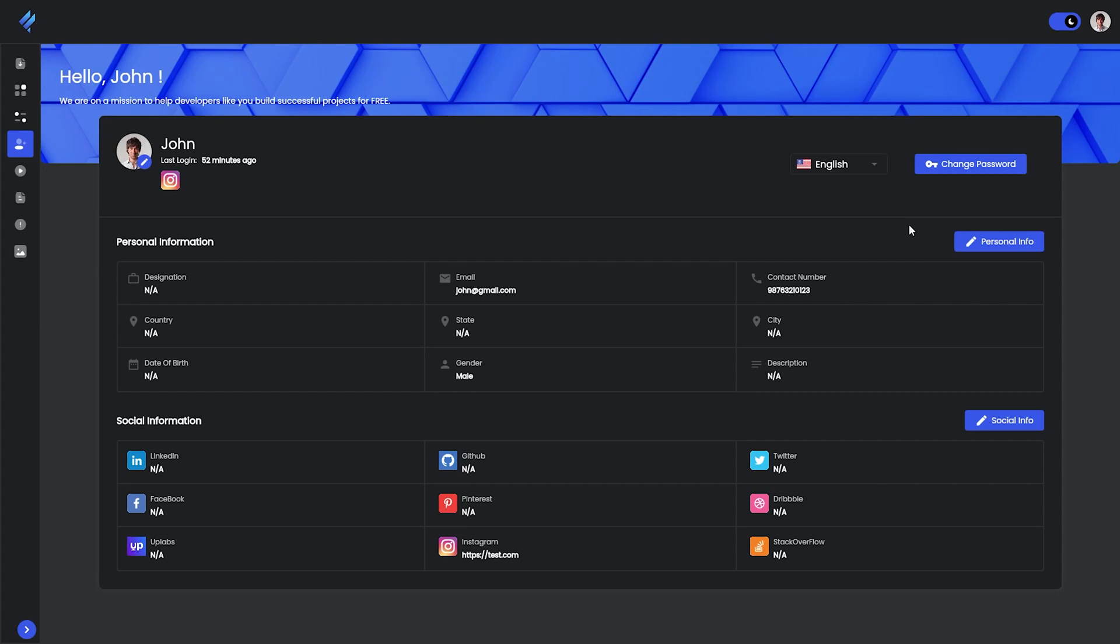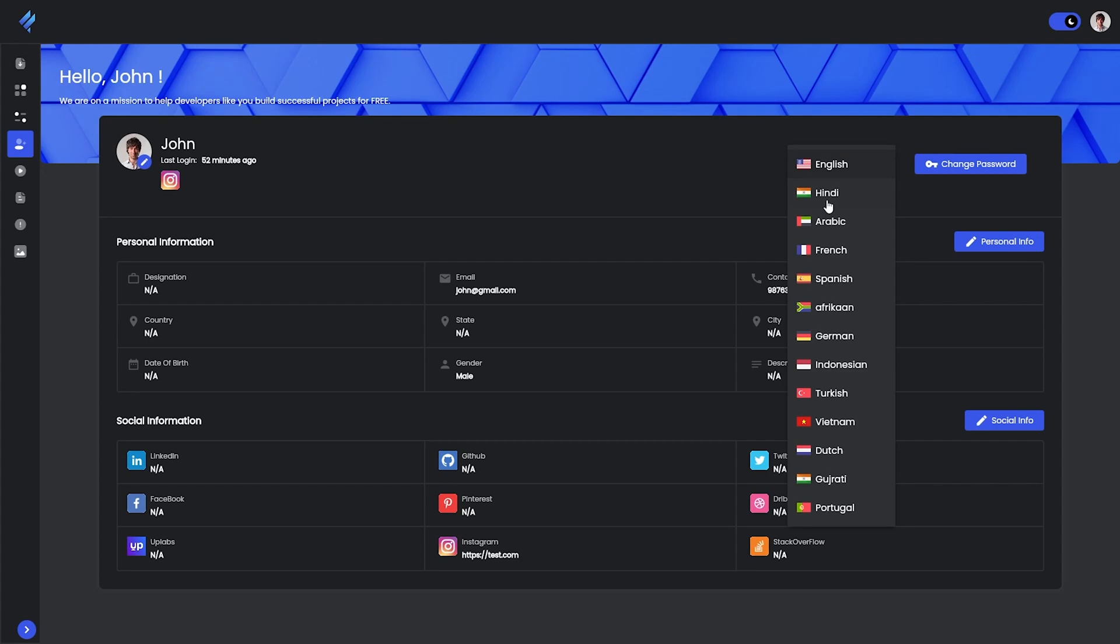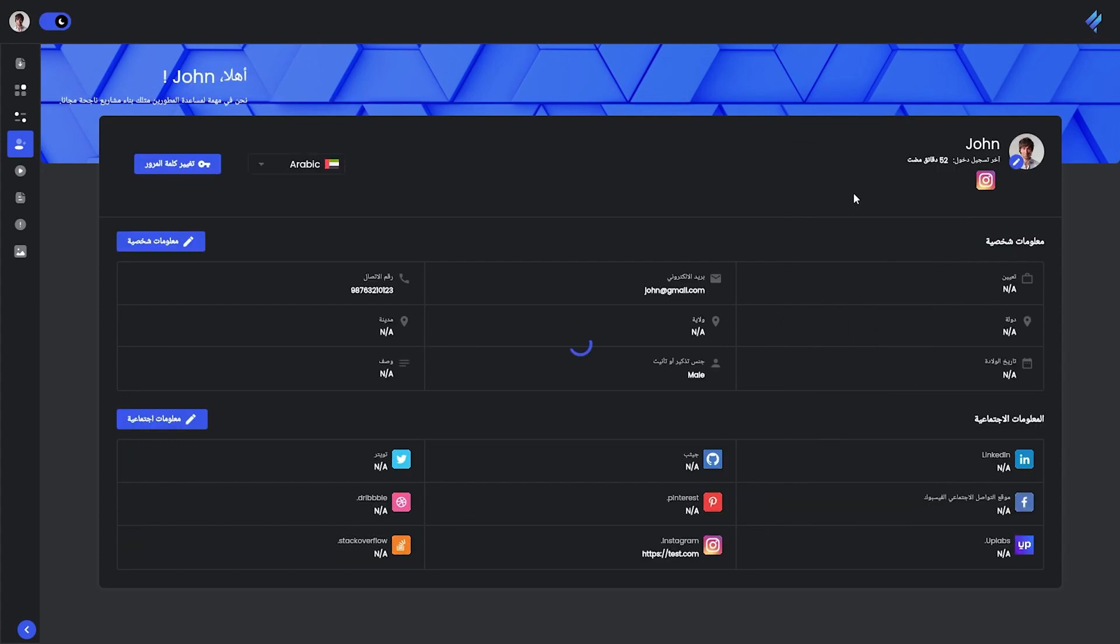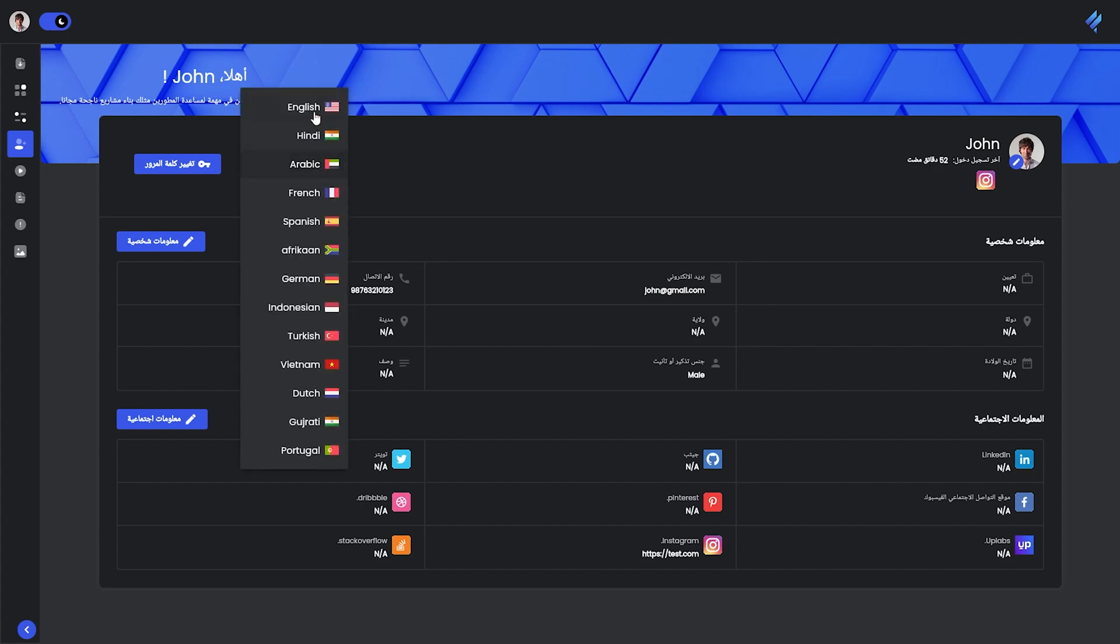It is default set to English, and going to the drop down we have many options available for the languages. One language that is Arabic will convert the whole UI to RTL for you guys. It totally depends on your preferences.